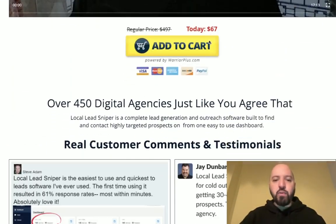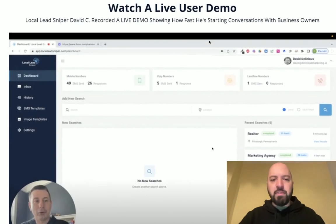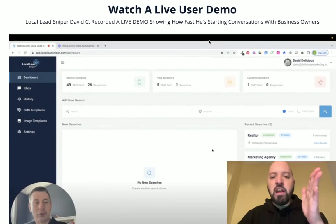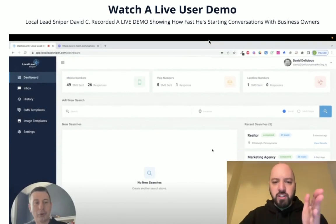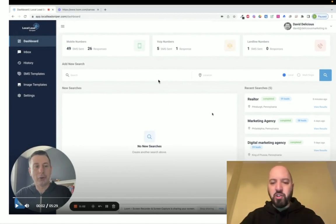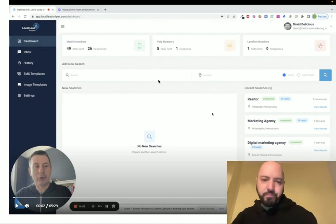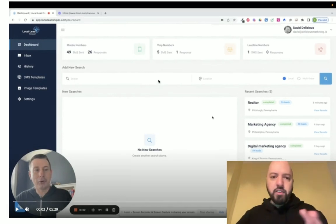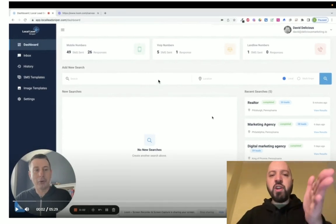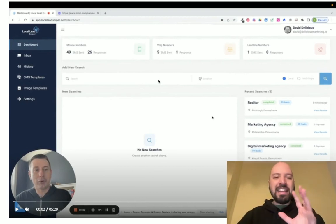This finds and basically creates massive lead lists of businesses that are ready for your service. And again, if you want to see a full Local Lead Sniper demo, don't skip this — click my link below, come through to the sales page and scroll down and watch David take you through it. In just five minutes, he'll show you exactly how you can find businesses in your area who want your services, if you are someone who sells digital services to local and small businesses.